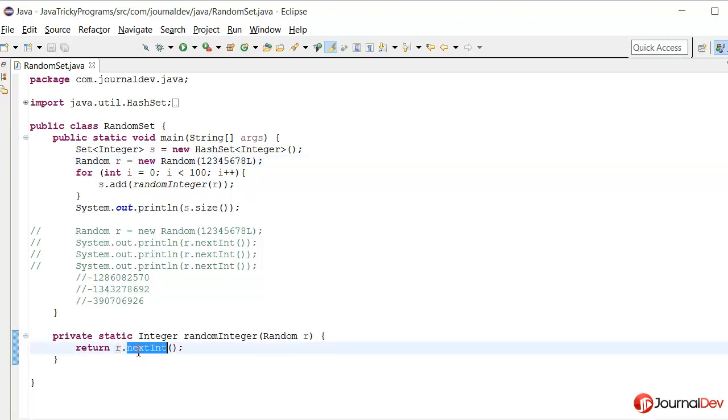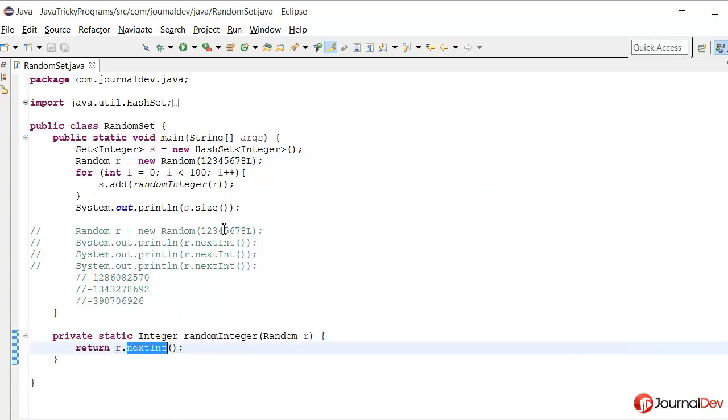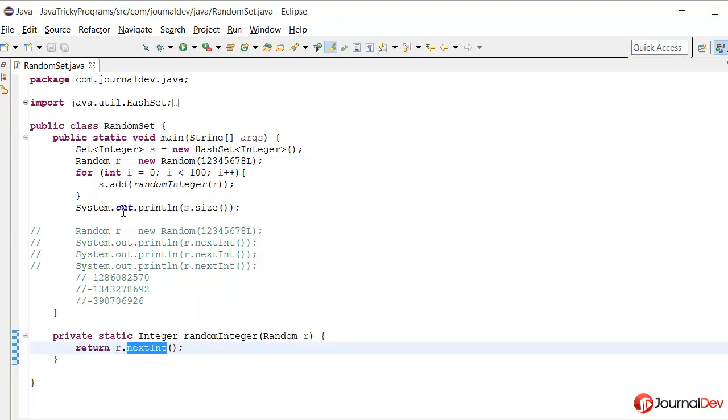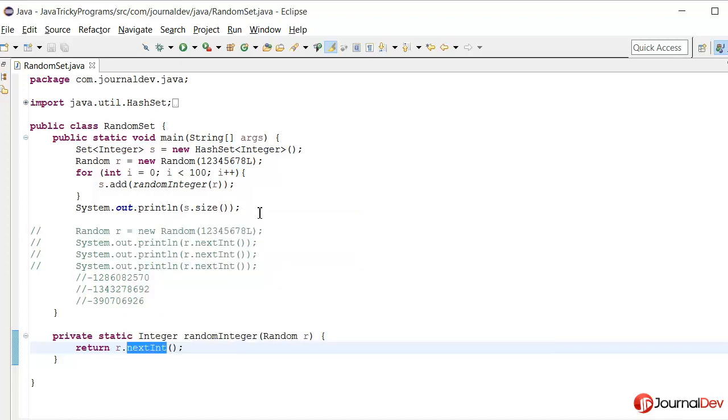So it's always returning different integers and our program is giving the output as expected.